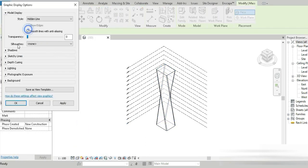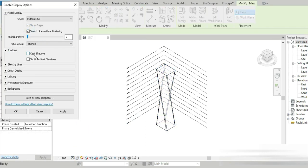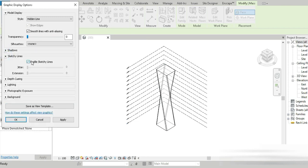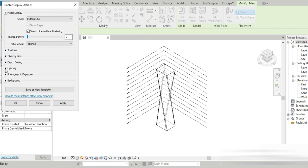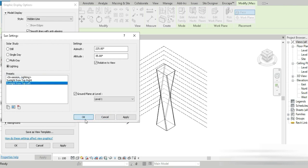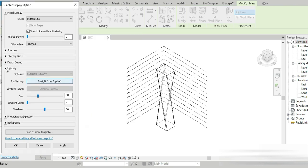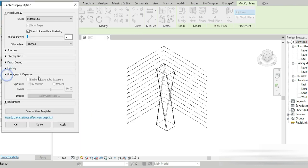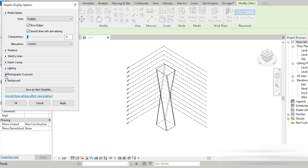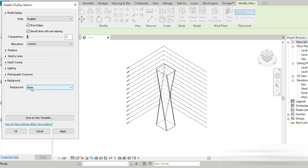Let's go back to our 3D view and close all inactive views. Let's go to Graphic Display and change this to smooth. Let's go to photo-realistic, enable that, and go to background — let's go for sky.